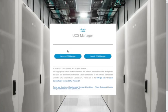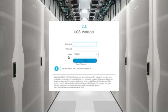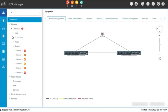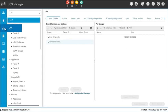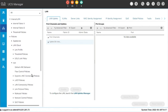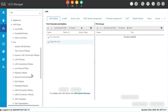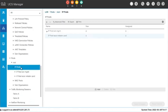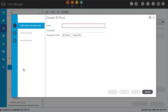Launch UCS Manager and log in with your username and password. First, go to the LAN tab and navigate to IP Pools.